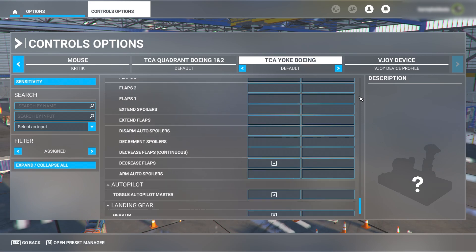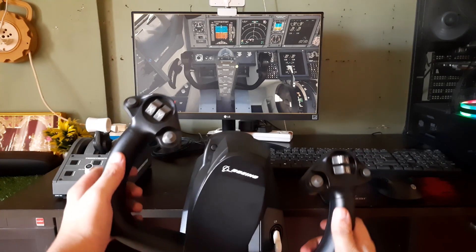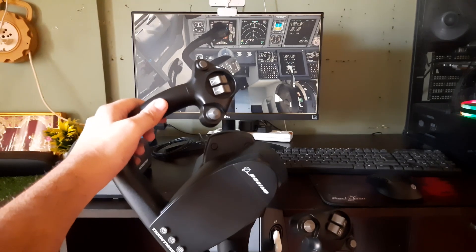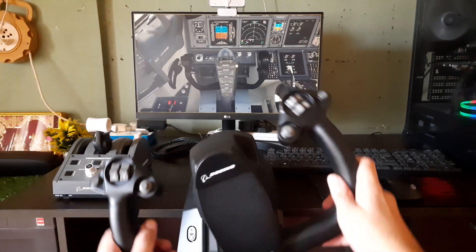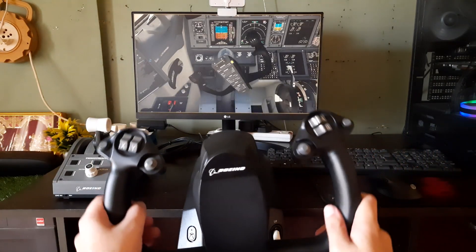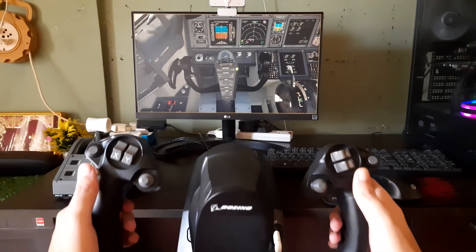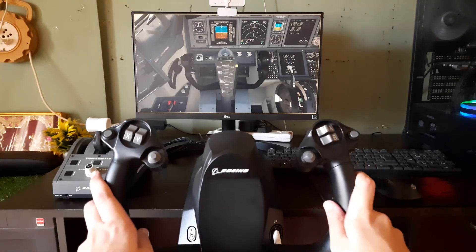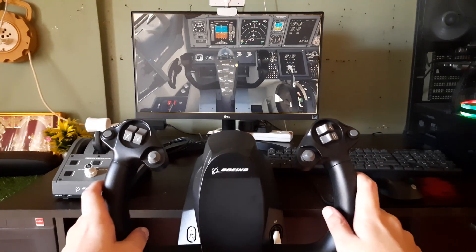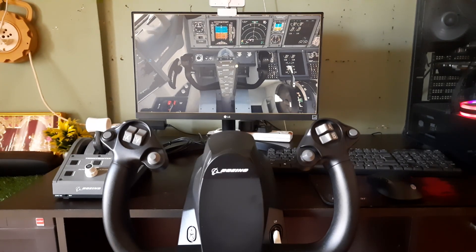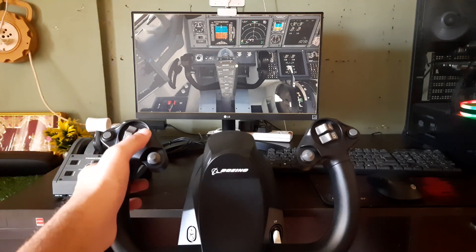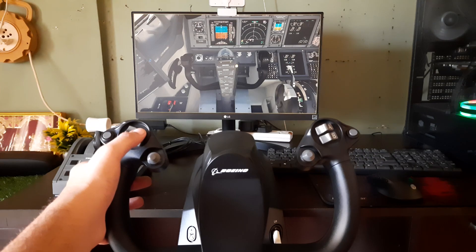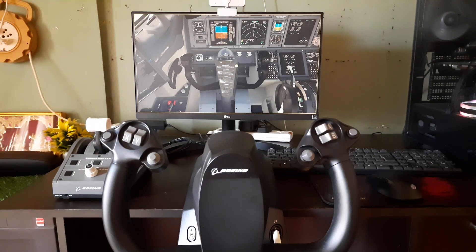This is how the flight controls check looks like in the PMDG 737. As you can see, it's working without any delay, which is very good. Now I will also show you the elevator trim which I really liked - it's already assigned, so I did not have to do any single task. And this is how the elevator works.